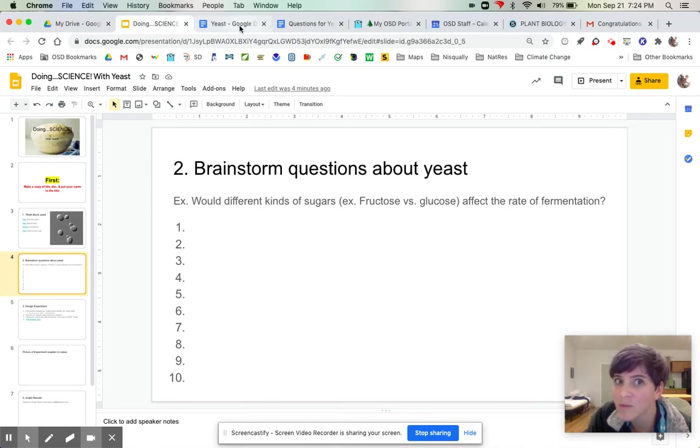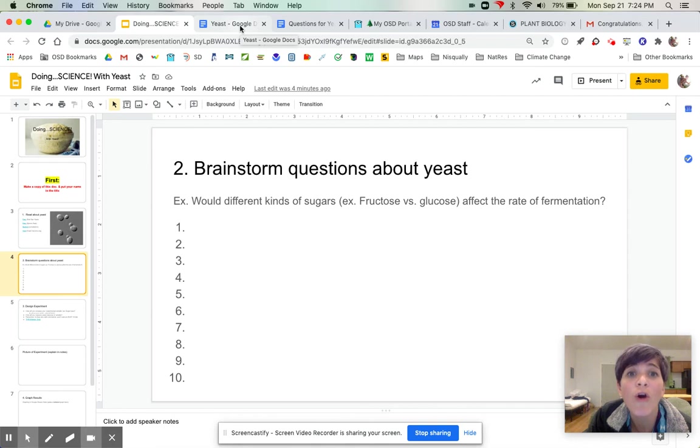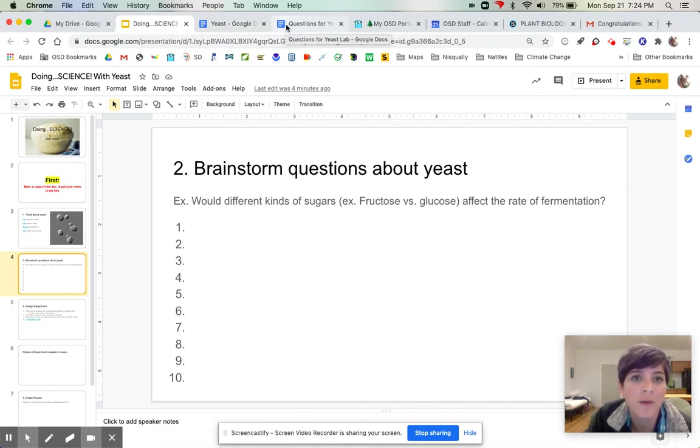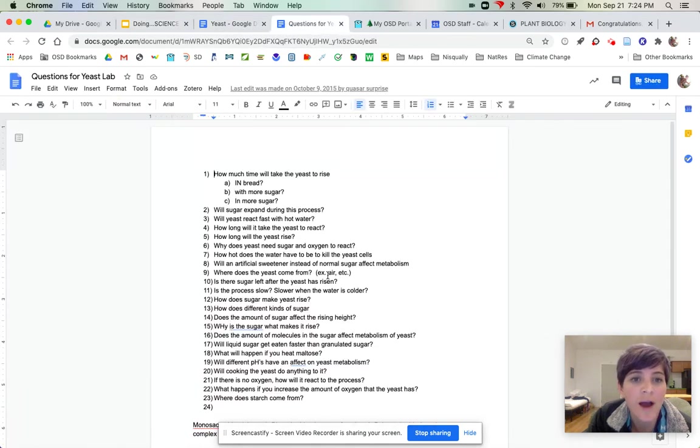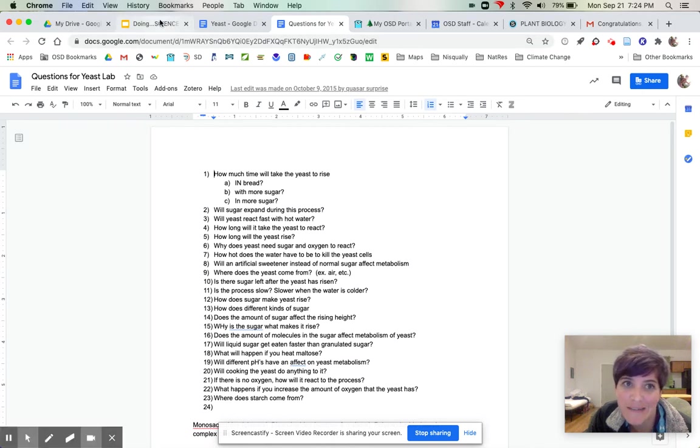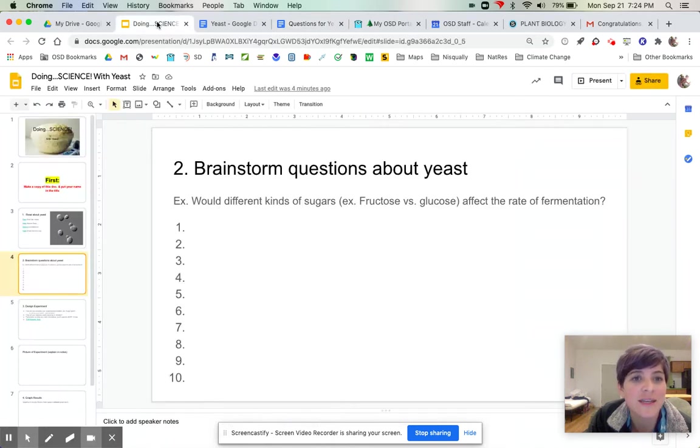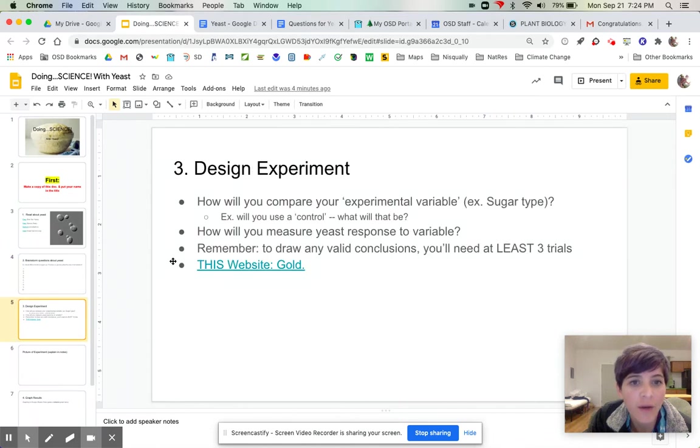And I've done this lab with students and they come up with really cool questions, so I don't necessarily want to be a spoiler. But here are some examples of questions that people have asked in the past.